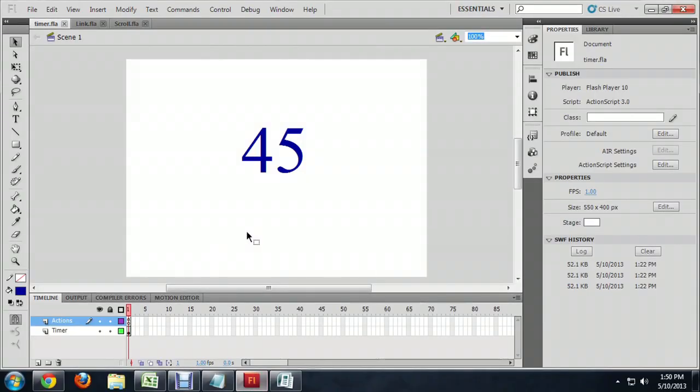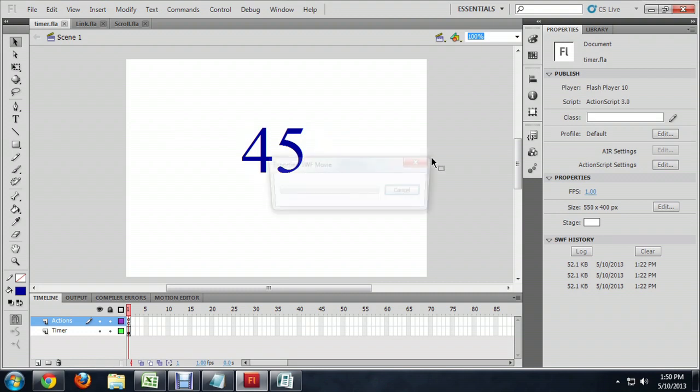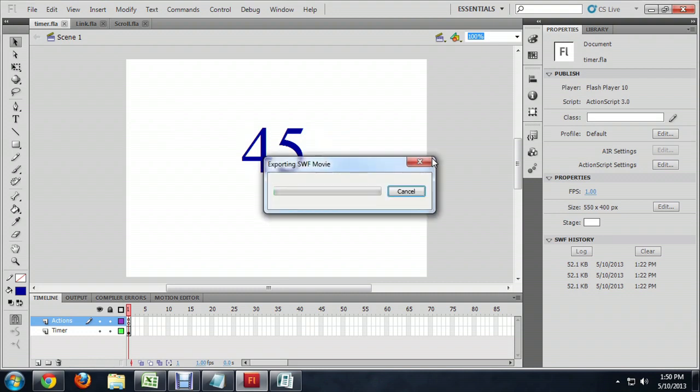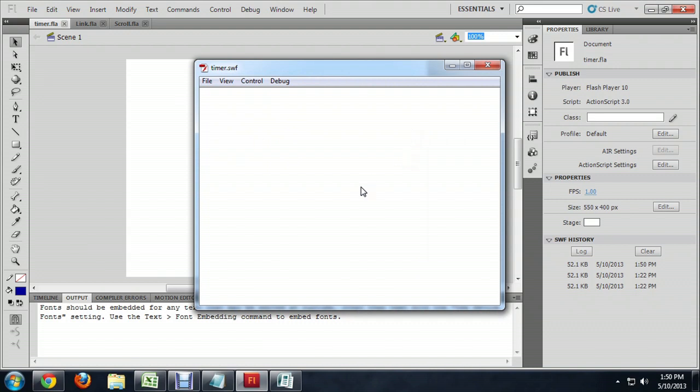So here I am inside of Flash, and before I show you the code, I'm just going to run the program so you can kind of watch this in action. So I'm going to hold Ctrl and push Enter, and it'll export my movie for me.